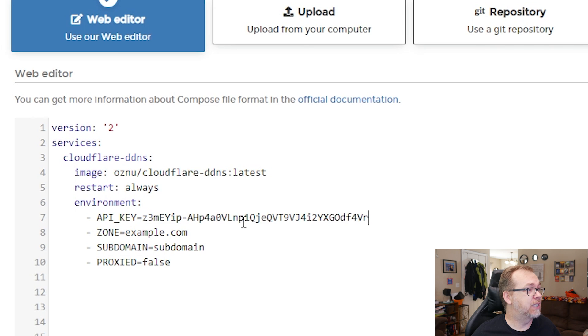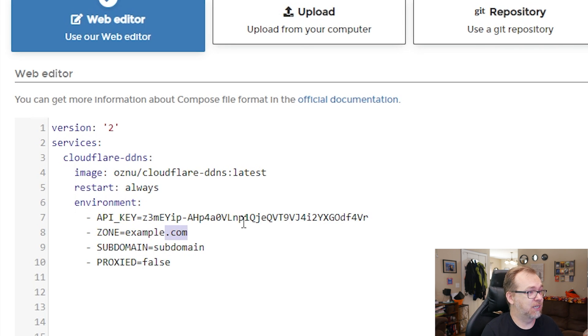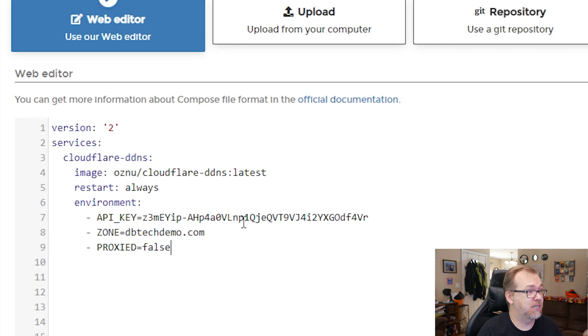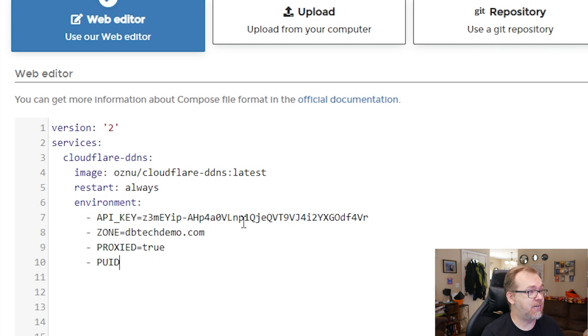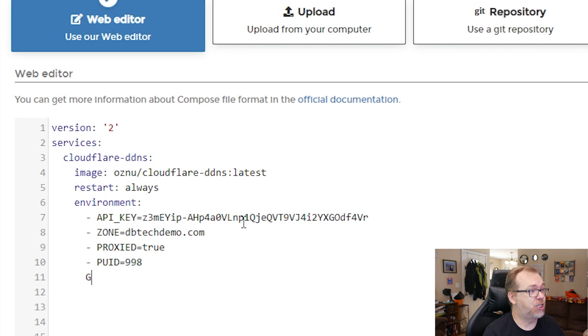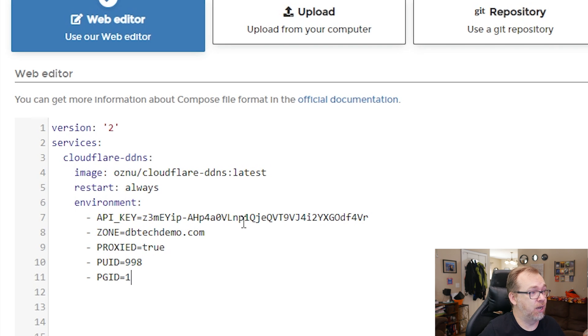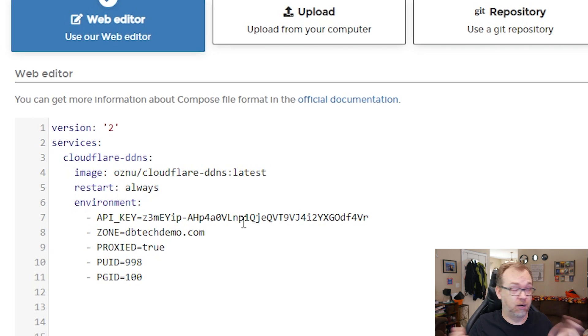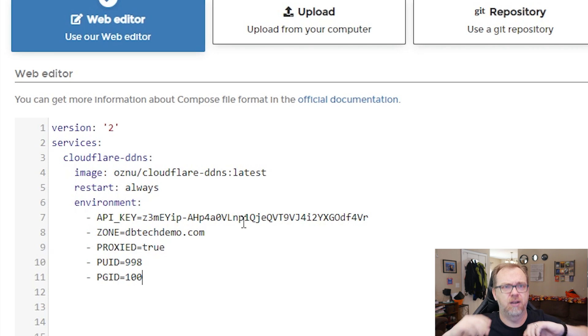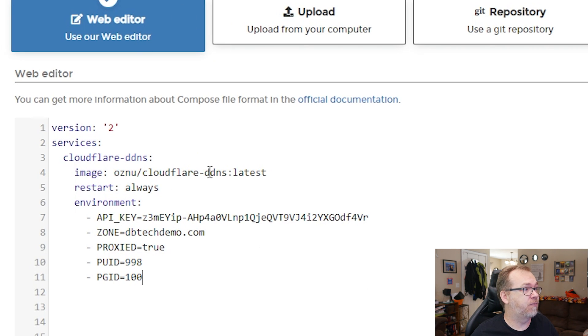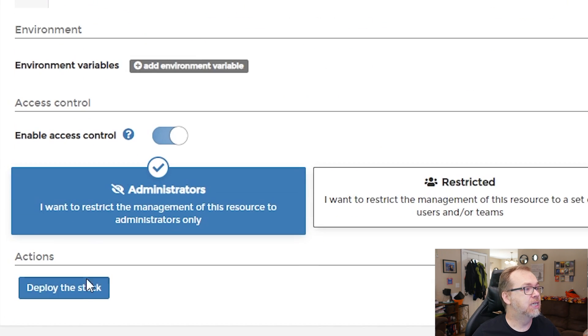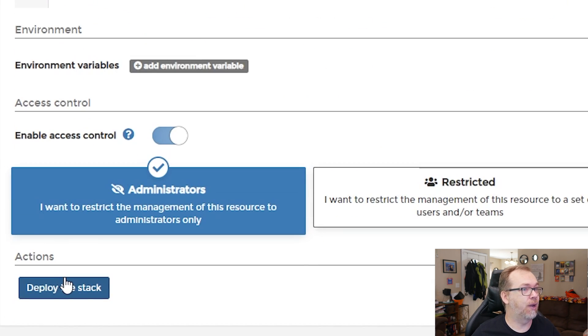So this API key, I'm going to put in there, I'm going to call this DBtech demo.com. And subdomain, I'm actually just going to take that out, we don't need it. Proxied is going to be true. I'm at PUID equals 998 and PGID equals 100. Of course, you want to change those to be correct for your setup for Portainer. So once we've got that, of course, we need to give it a name. I like to skip names for some reason. What we'll do is we'll go ahead and deploy the stack.